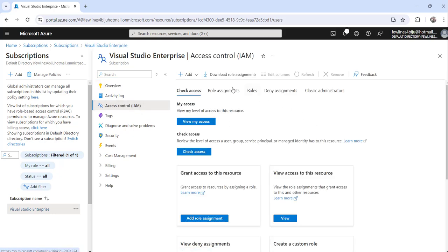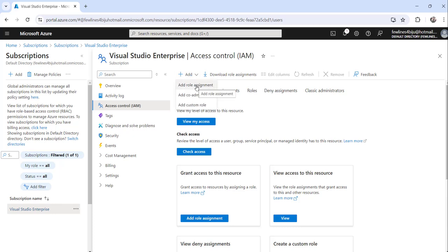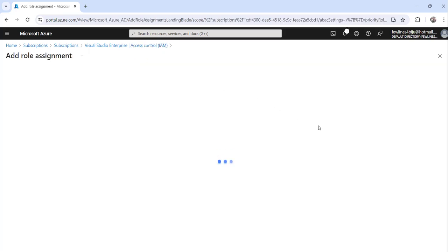The next step is click on this add button and say add role assignment. Click on that.